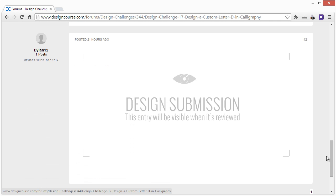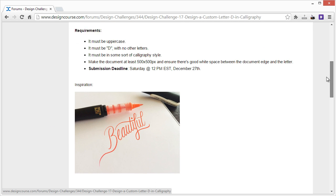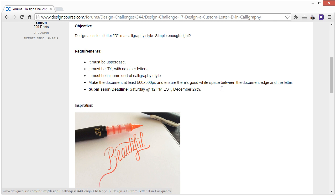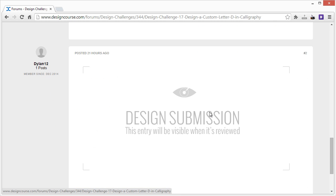So there are blind submissions which I've recently converted to, so nobody copies each other. And then when it comes to the deadline, I'll go ahead and unlock all the entries. Everybody can see what they did and I'll do a quick video review.